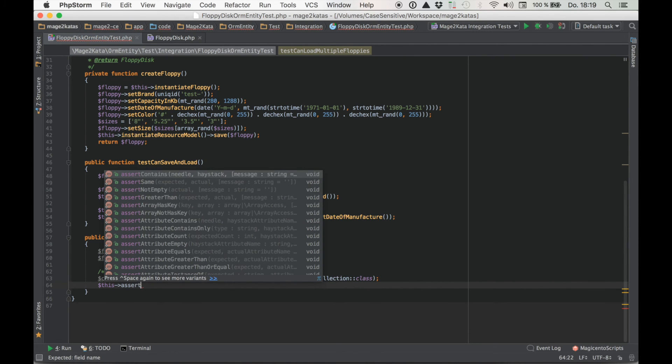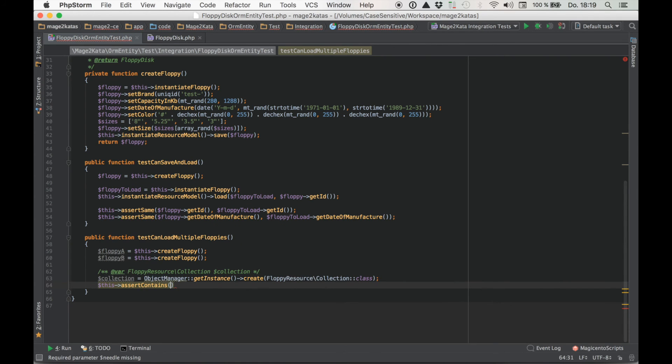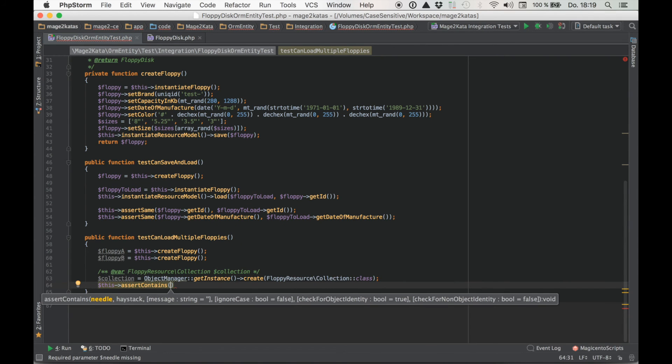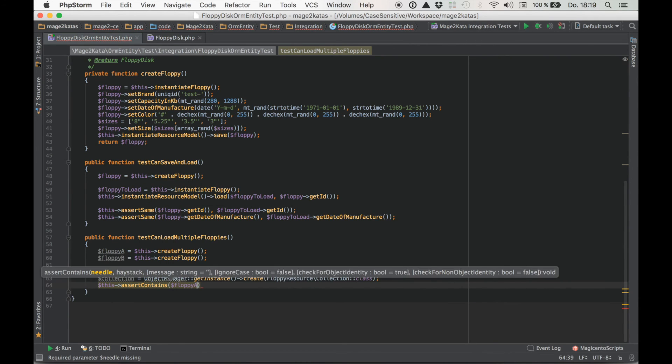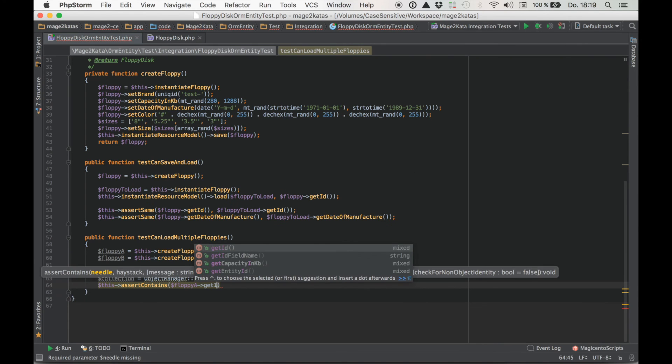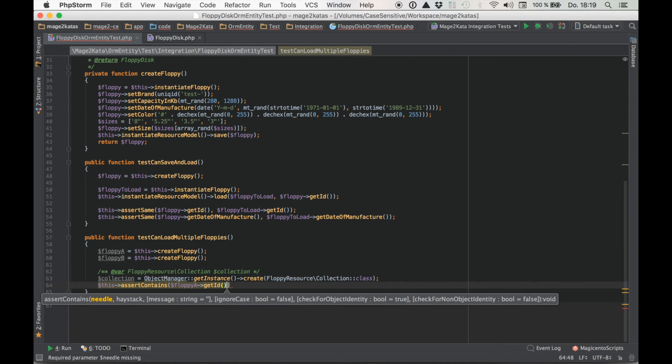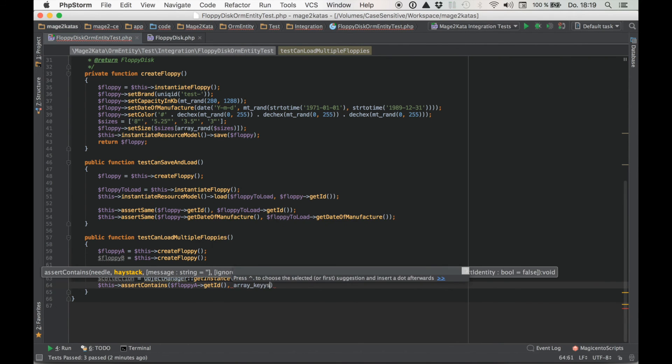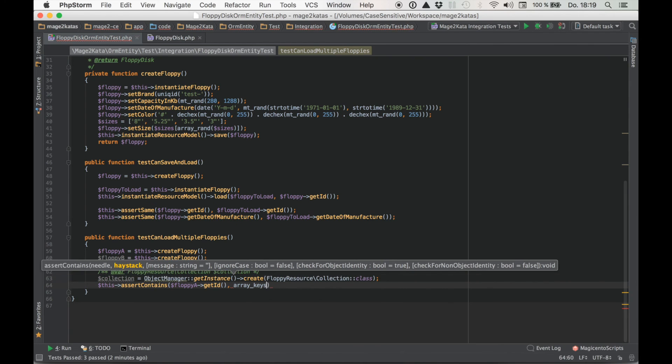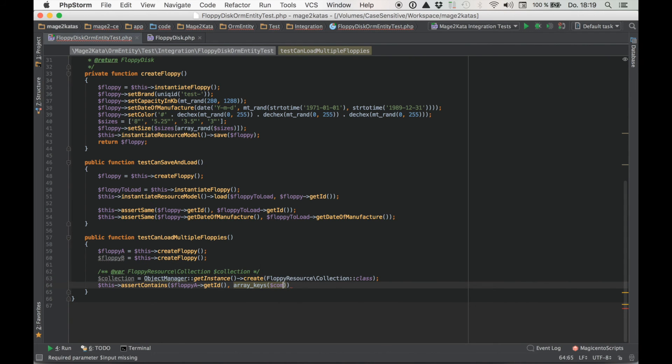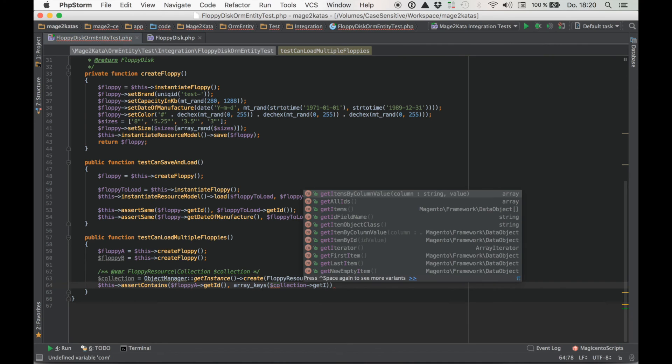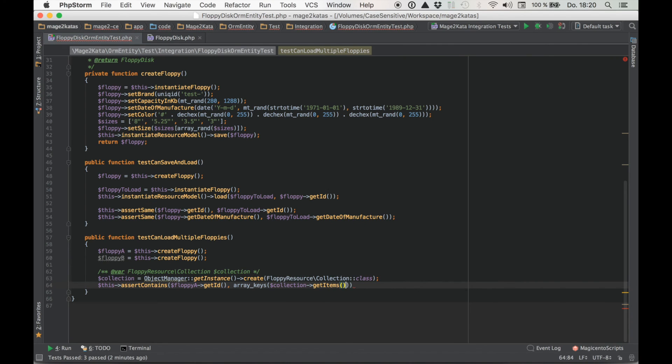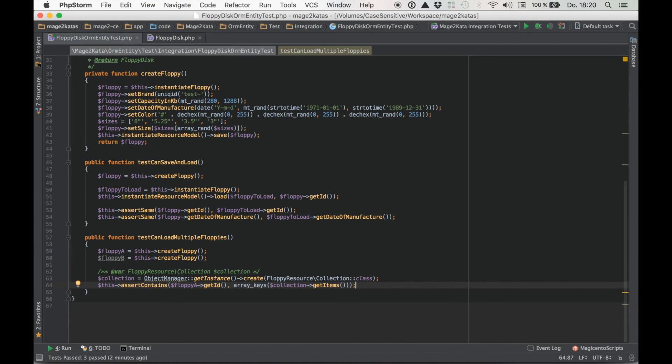There are many ways to do that. But an easy trick to do that is to use assert contains. And we check for the presence of the model ID. So this ID should be contained within. And then we'll use array keys with collection getItems. GetItems returns the collection as an array. And the indexes are the item IDs. That's why that works.